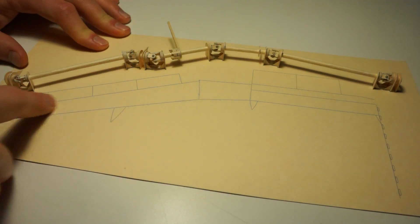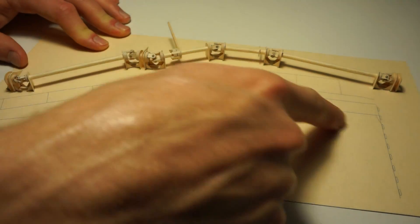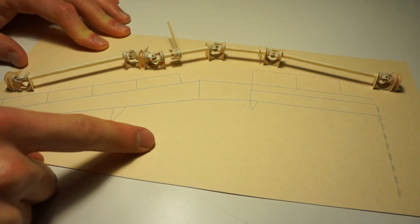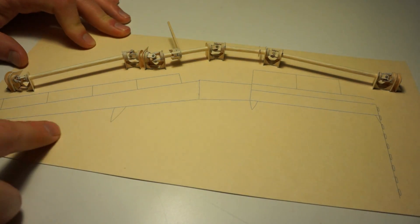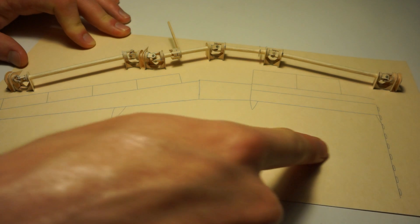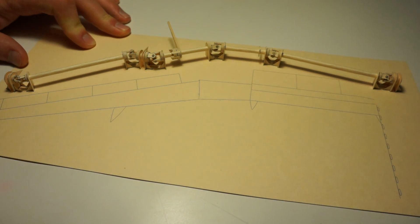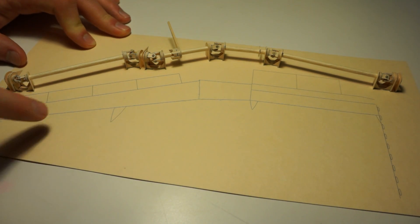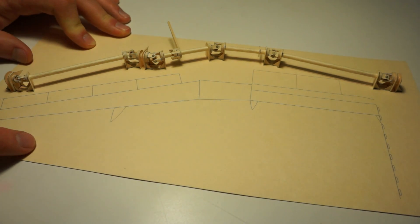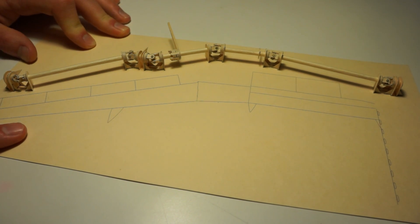You can see the trailing edge of the wing here, so this is kind of where it's going to be in relation to the wing structure.